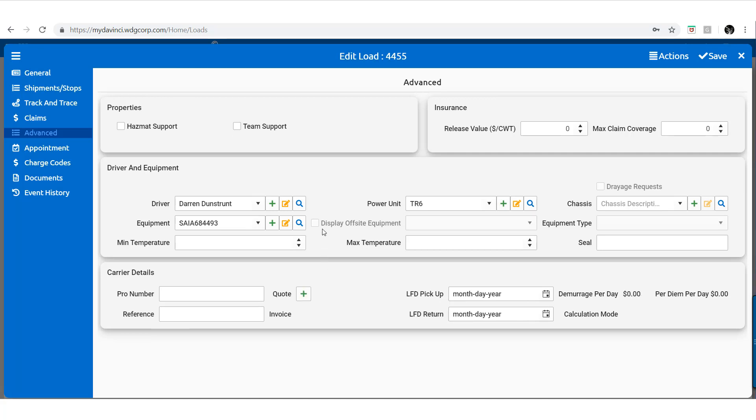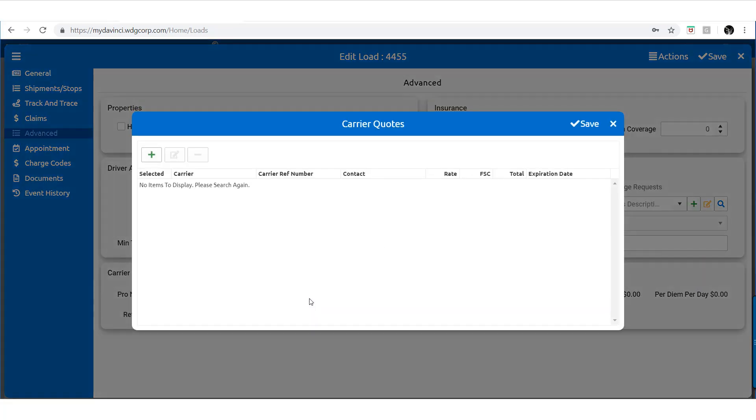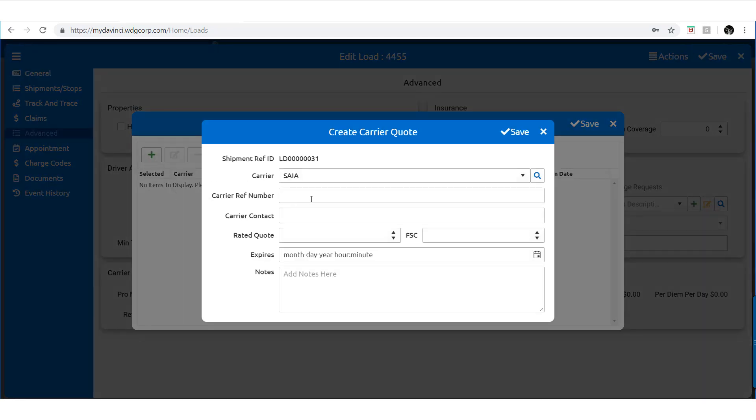Down below we have the ability to apply Carrier Quotes, which will appear and adjust the profits displayed in the General tab.